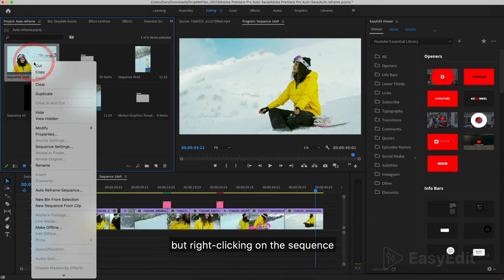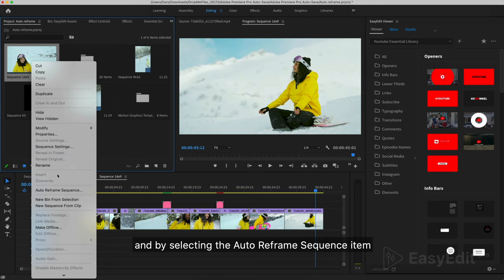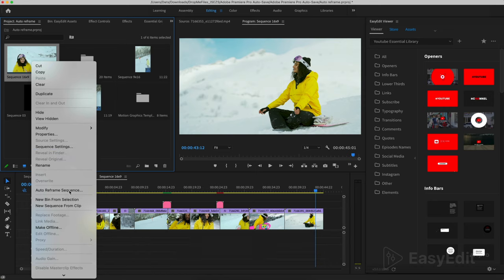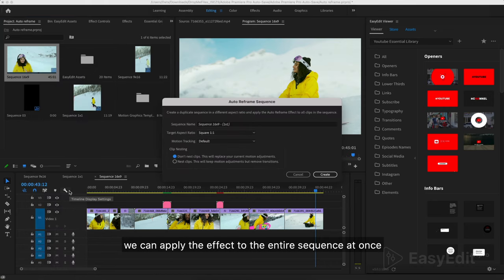But right-clicking on the sequence and by selecting the auto reframe sequence item, we can apply the effect to the entire sequence at once.